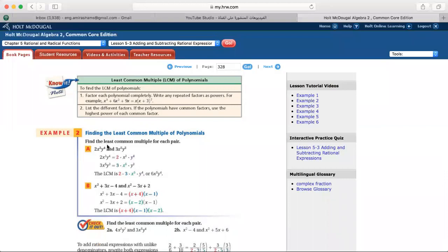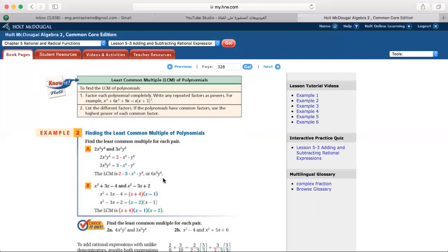For example, find the least common multiple of 2x cubed y to the 4th and 3x to the 5th y cubed. Step one, factor each completely: 2 times x cubed times y to the 4th, and 3 times x to the 5th times y cubed. For the LCM, take the coefficients: 2 times 3 is 6. Between x cubed and x to the 5th, take the highest power: x to the 5th. Between y to the 4th and y cubed, take the highest power: y to the 4th. So the LCM is 6x to the 5th y to the 4th.